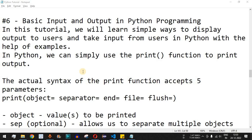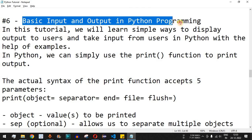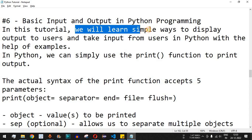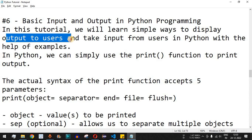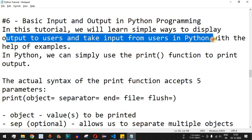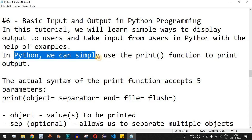Hey, what's up guys, welcome to another video in which we are going to learn about basic input and output in Python programming. In this tutorial we will learn simple ways to display output to users and take input from users in Python with the help of examples.